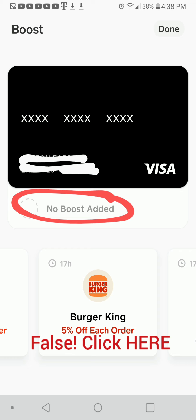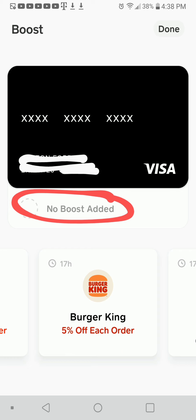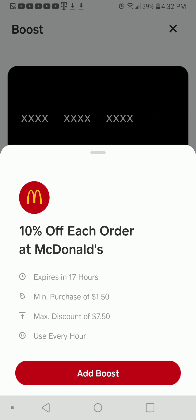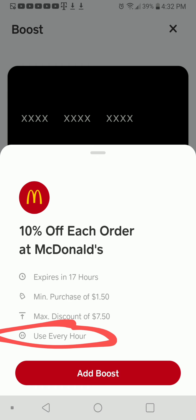For example, they have the Burger King boost here where you get 5% off each order. And they have the McDonald's one where you get 10% off each order. Mine expires in a few hours, but they actually usually have like a 6-day or 7-day expiration date. So they last a while, and you can actually use these particular ones at fast food every hour.